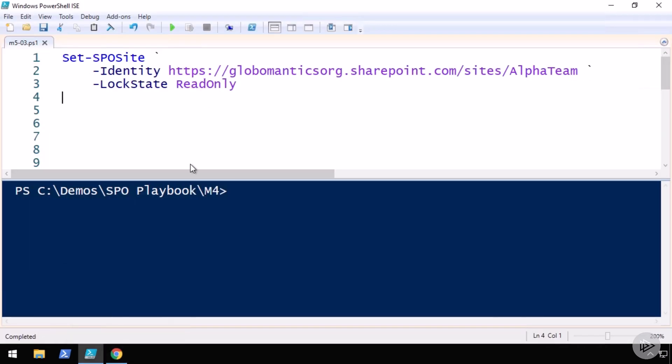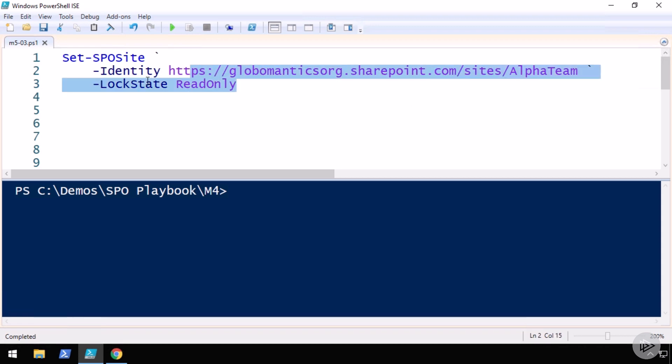Let's start first of all by changing a site to read-only. So in order to lock a site to read-only, we will use the Set-SPOSite PowerShell commandlet, specify the identity of the site we want to do the change on, in this case alpha team, and then we will use the LockState parameter which we will set to ReadOnly.